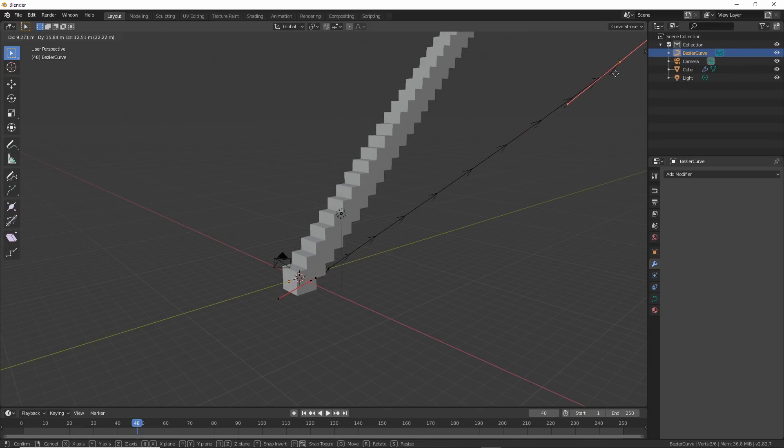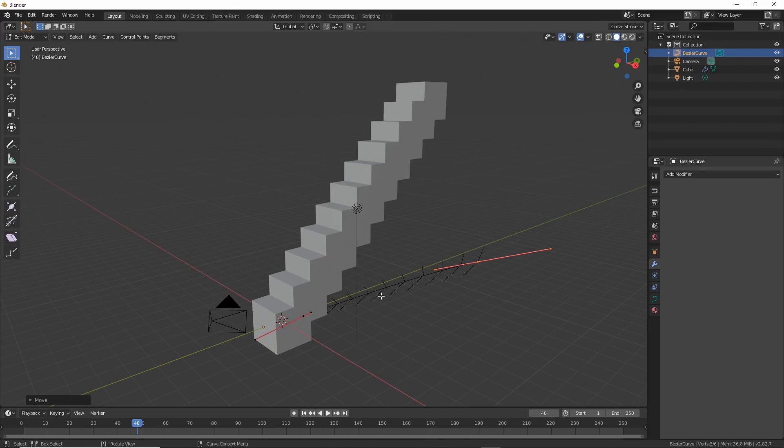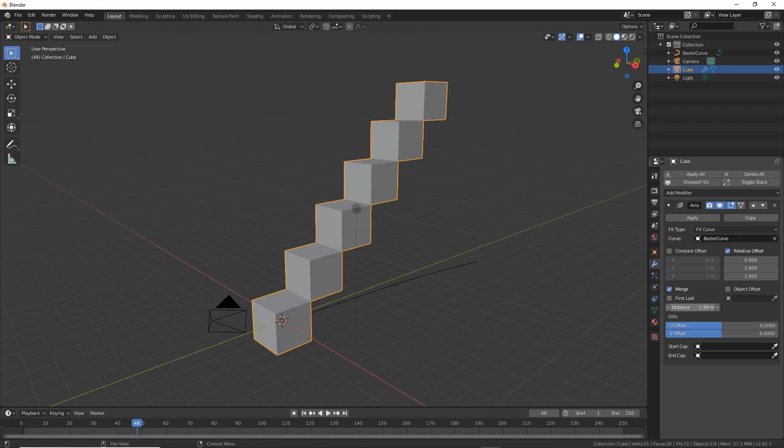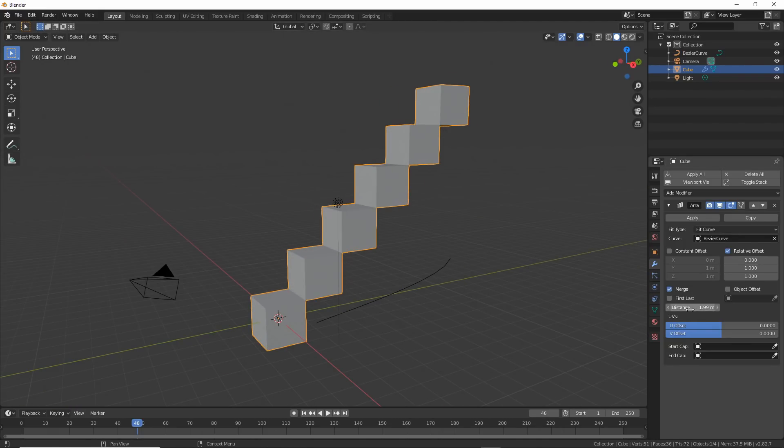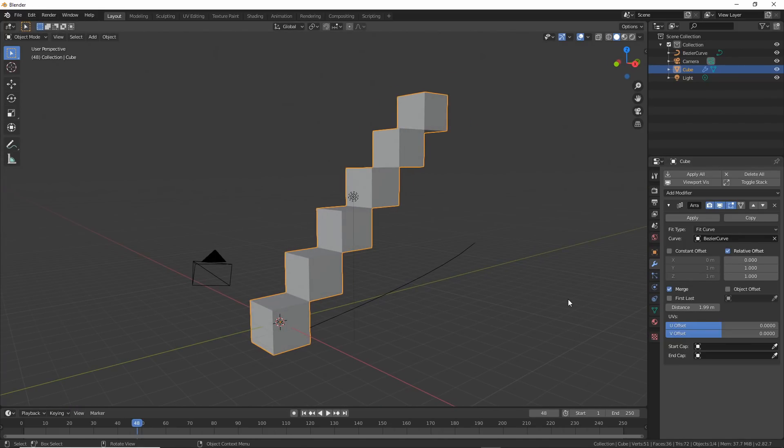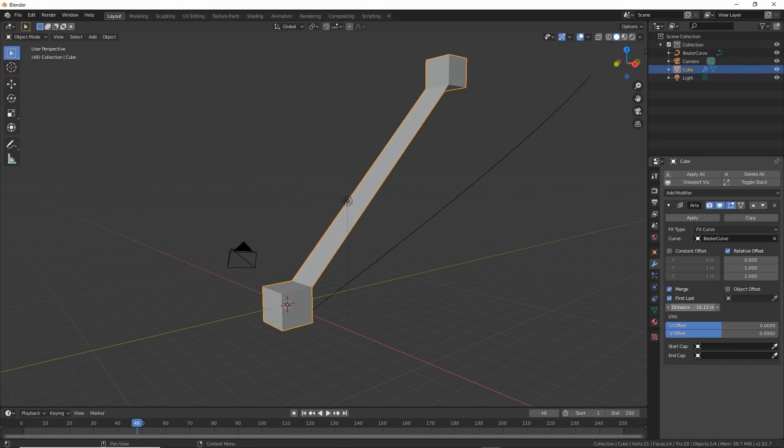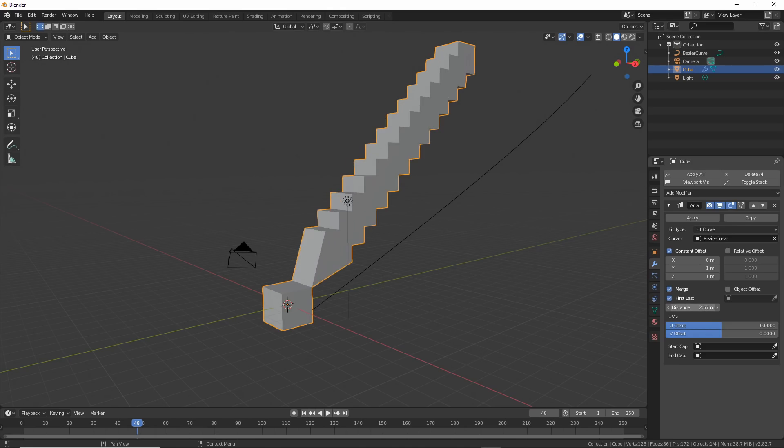Here's the array with constant offset. It's going by grid units now instead of object bounding box size like relative did. If you turn on Merge and play with the Distance variable, you can get some fun effects. The effect depends on the offset value on what merges. If you turn on First Last, look at what happens. So much fun. Stretch out your curve and ooh.